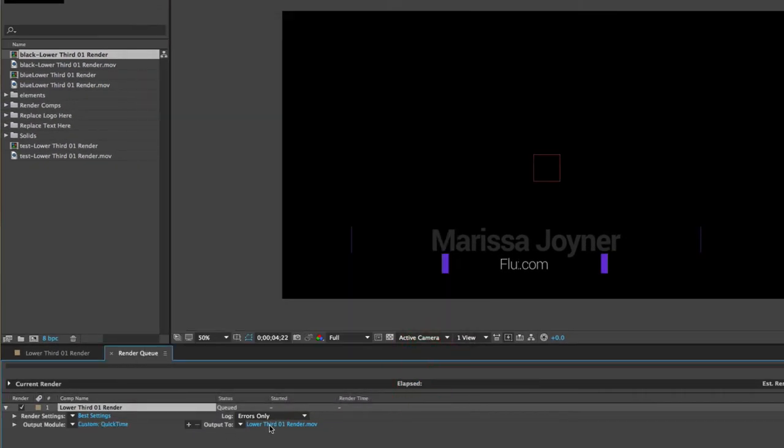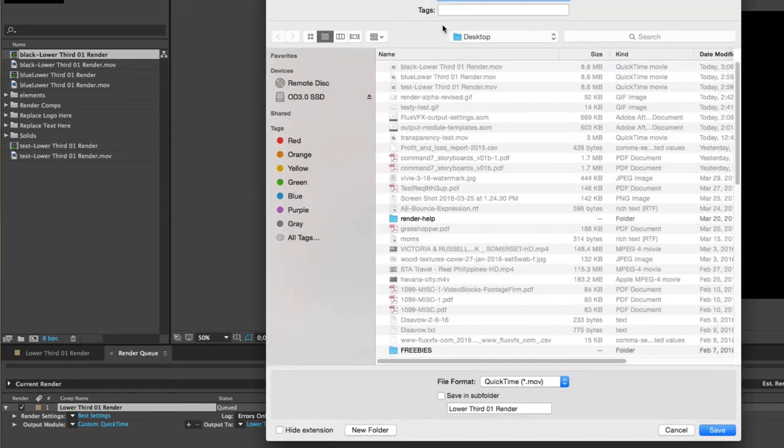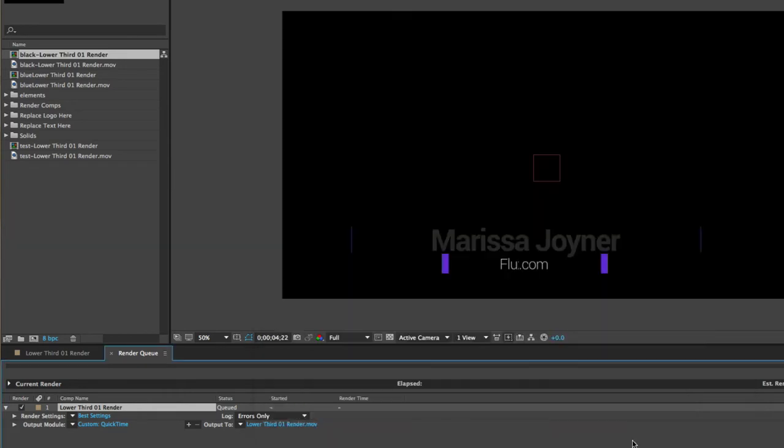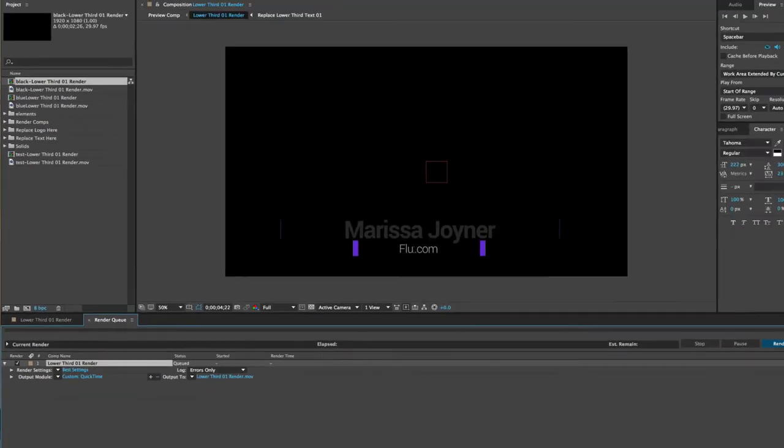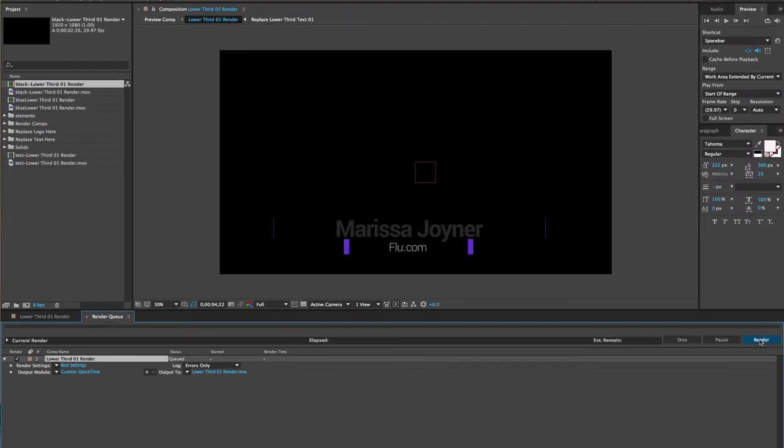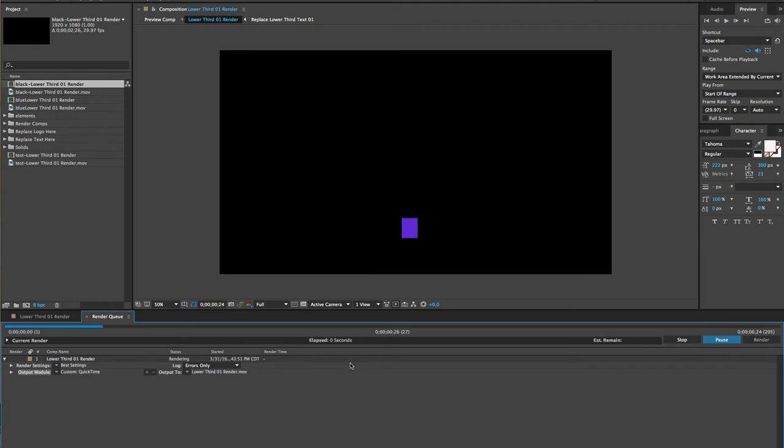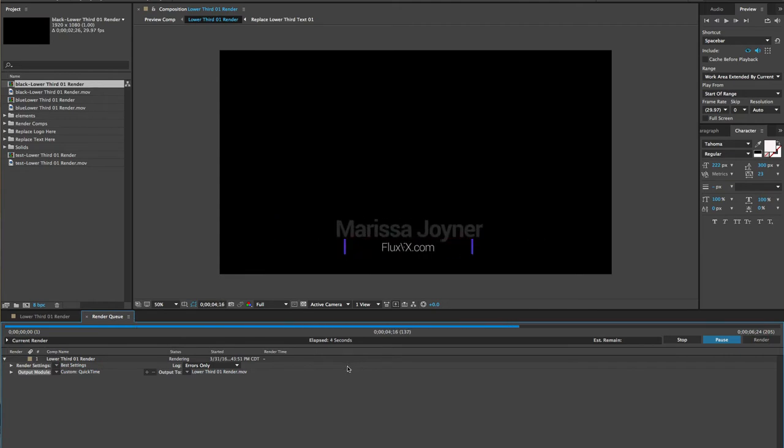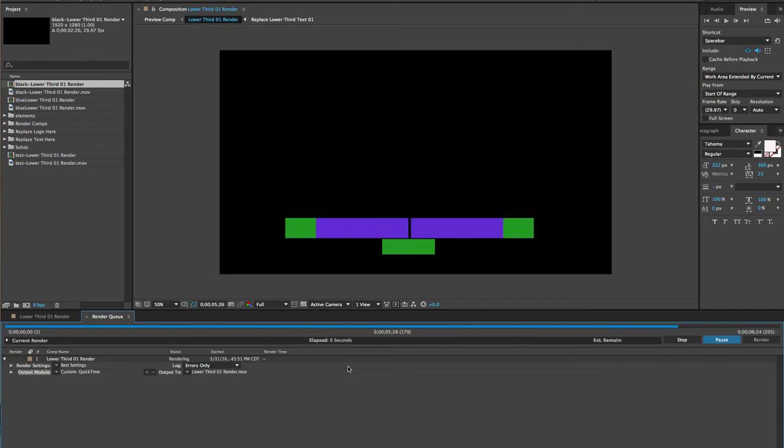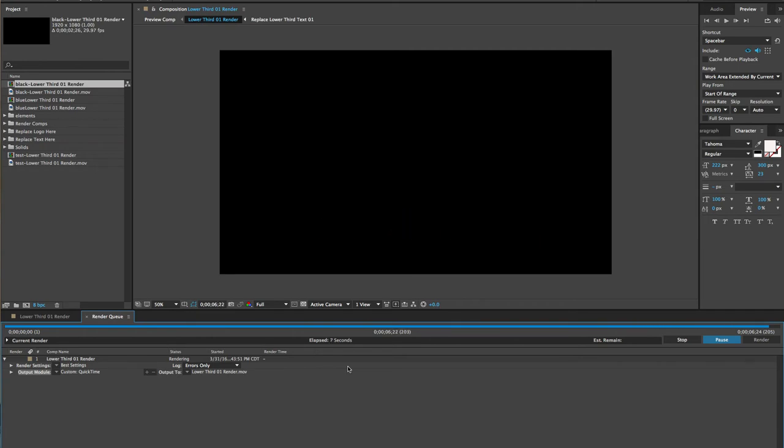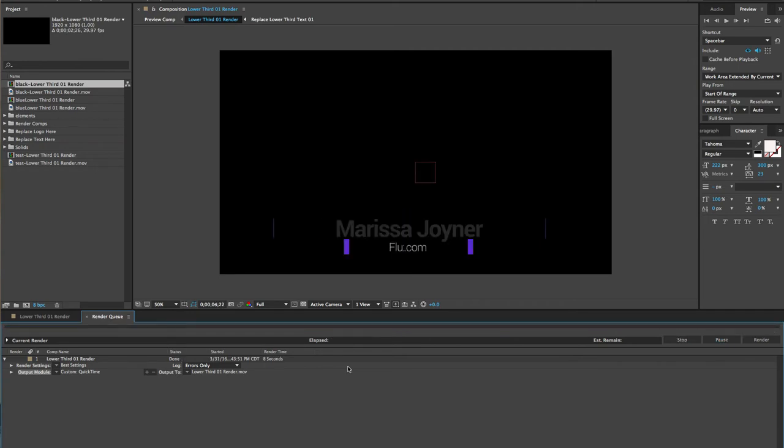Click on the output to area. Make sure it's going where you want it to go or somewhere where you'll be able to find it on your computer. Click save and then you can hit the render button. This is a really quick short render, so we're just going to let it play out. There we go. All done.